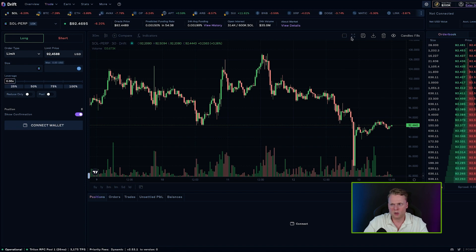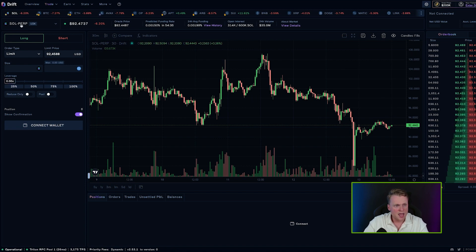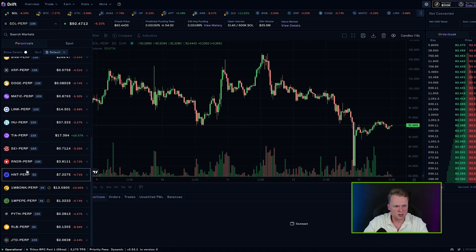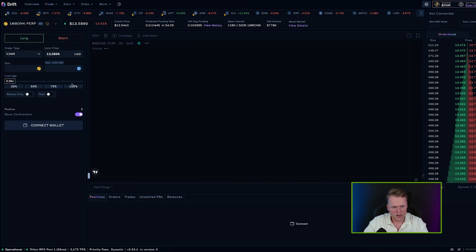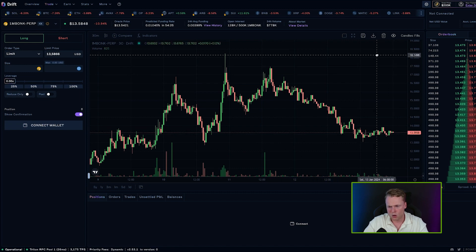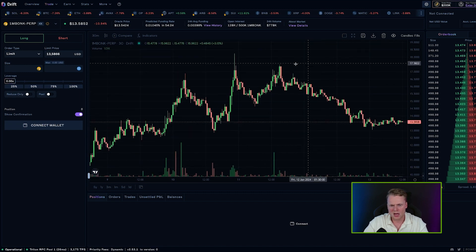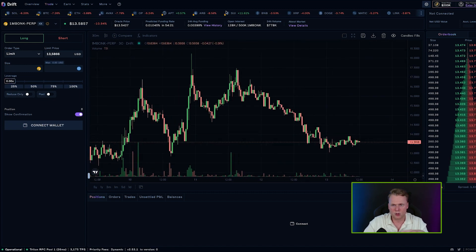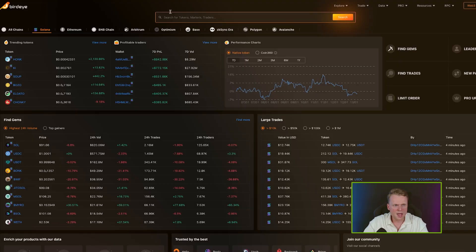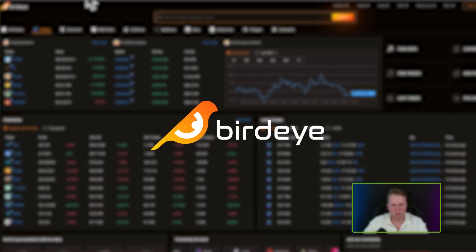The next application is Drift. Drift is a platform where you connect your wallet — MetaMask or your Solana wallet — and you can trade tokens with leverage. For example, Bonk with up to 10x leverage. You can also place limit orders on Solana tokens. It's a great platform for more in-depth trading.